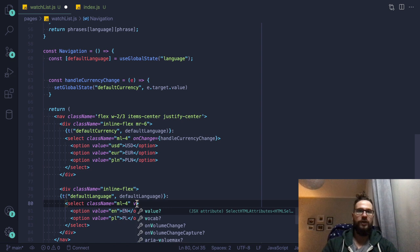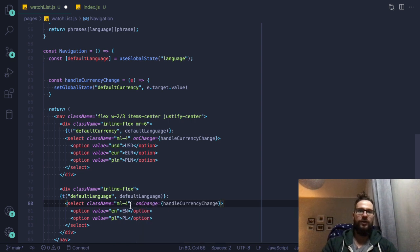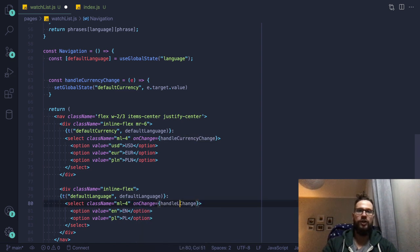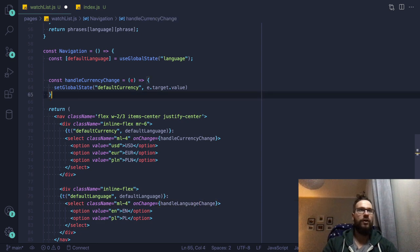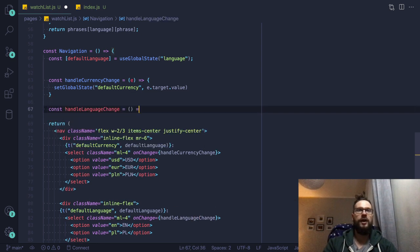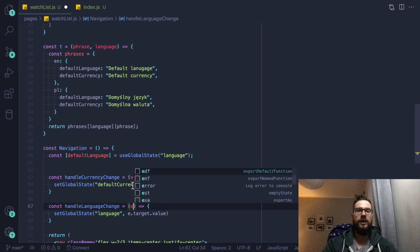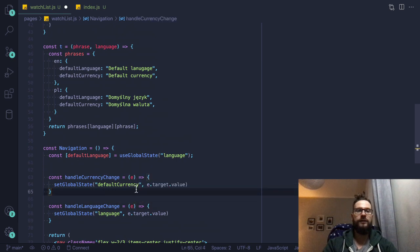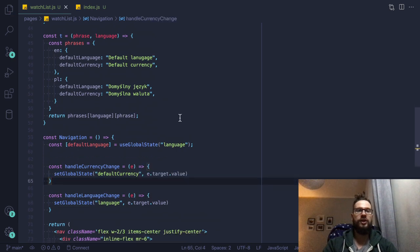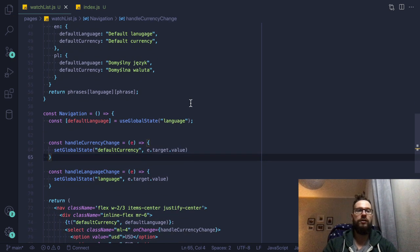So this would be, of course, on change and handle language change. So let's write it here. And we write it the same way. That way. And let's check it out.